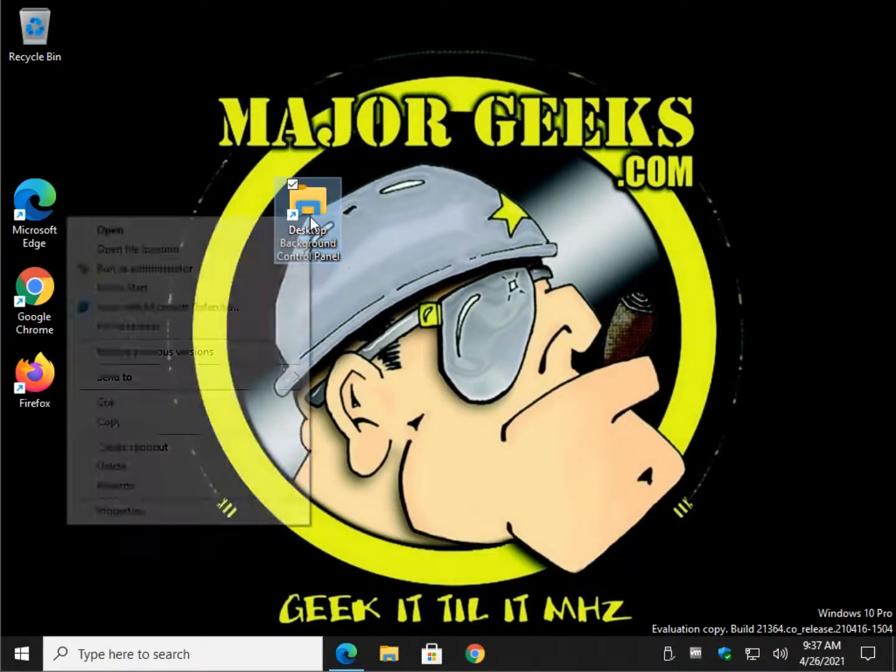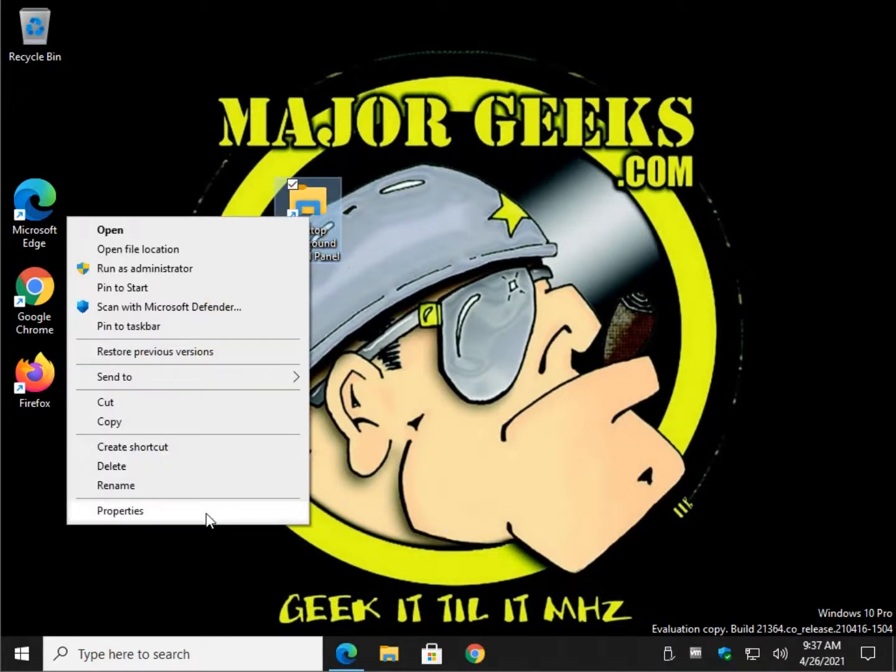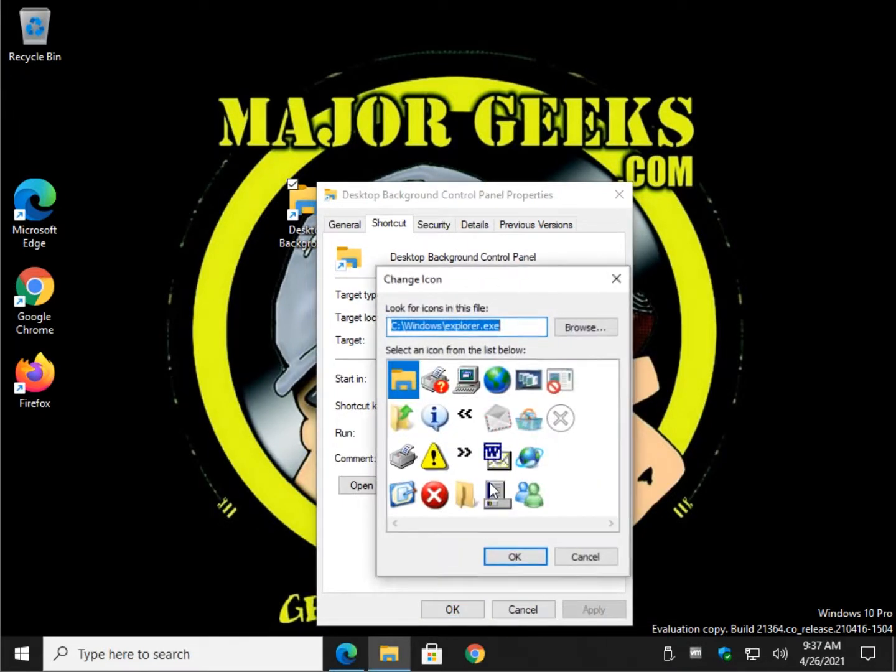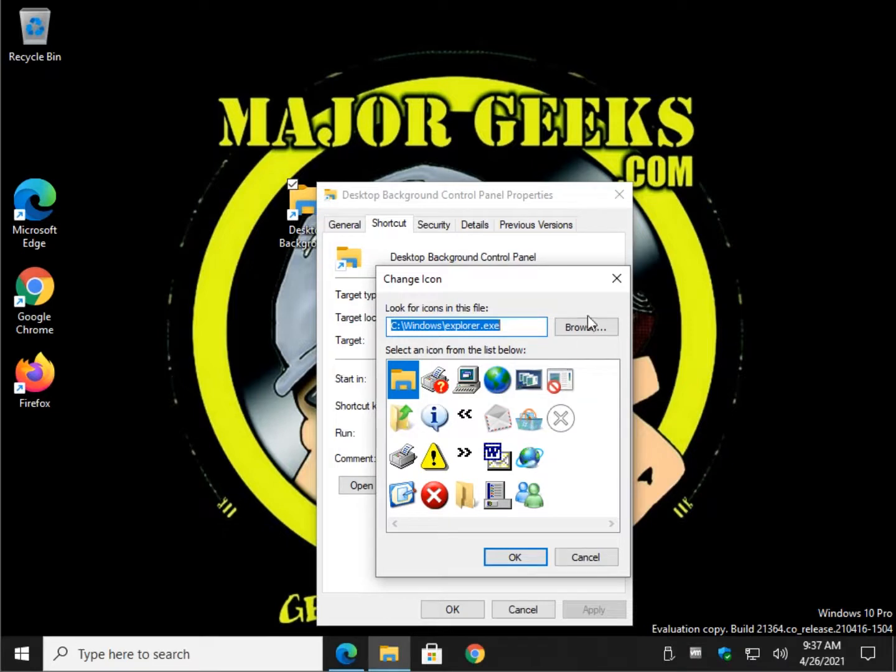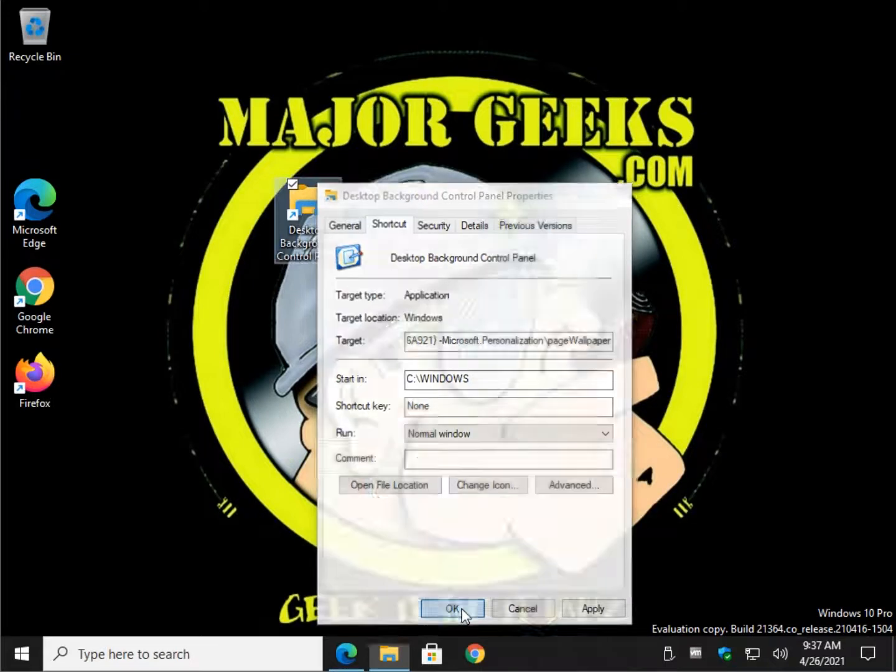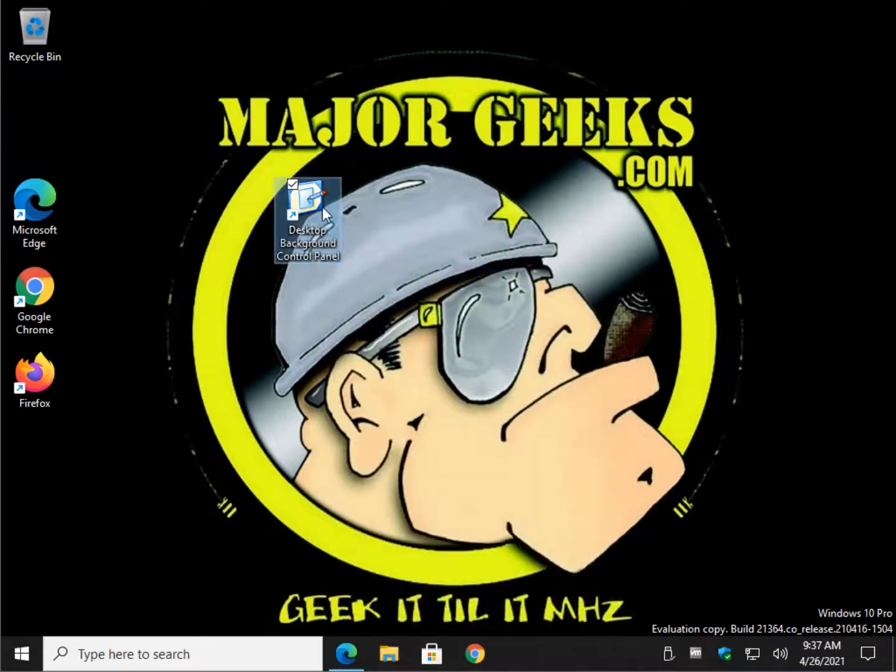If you want, you can change the icon. Right click properties, change the icon, and choose whatever you want or browse. Just for fun, I'll pick something so it doesn't look generic. There you go.